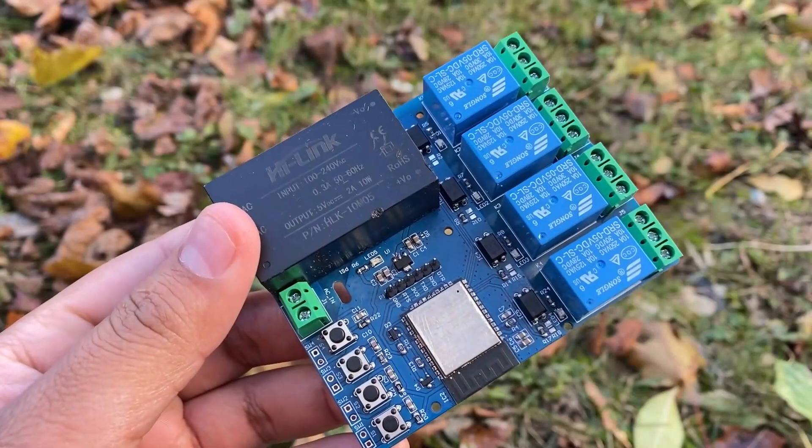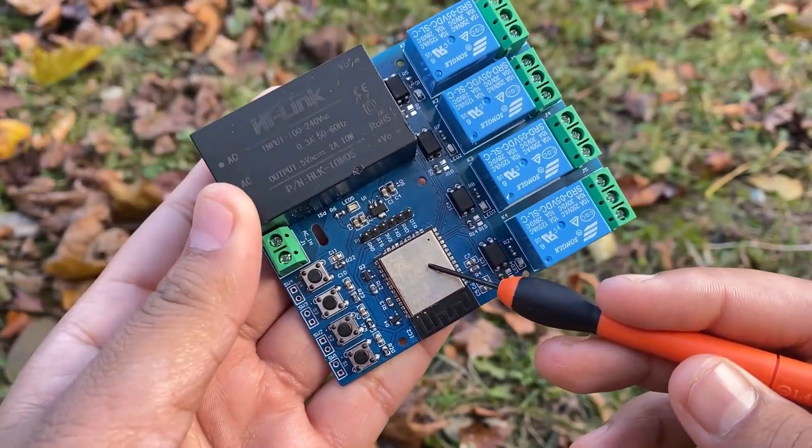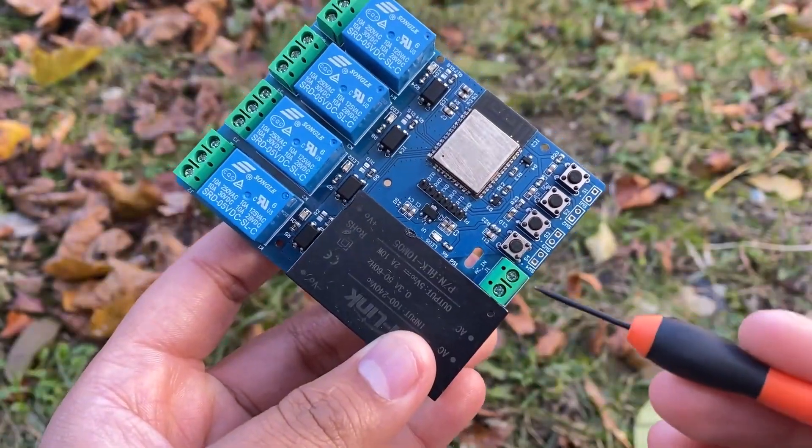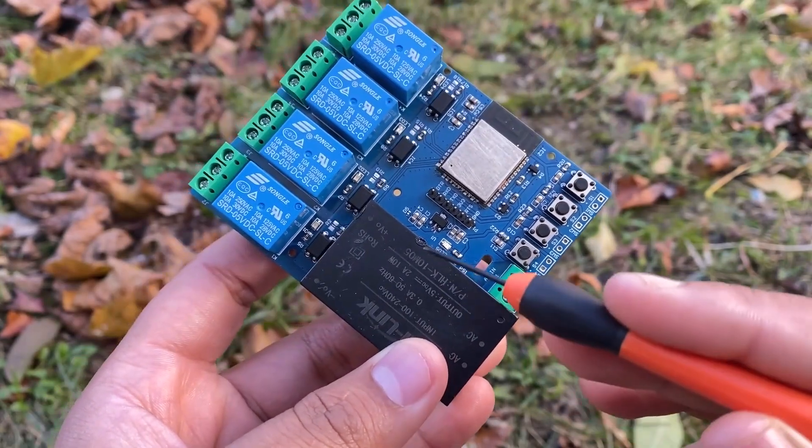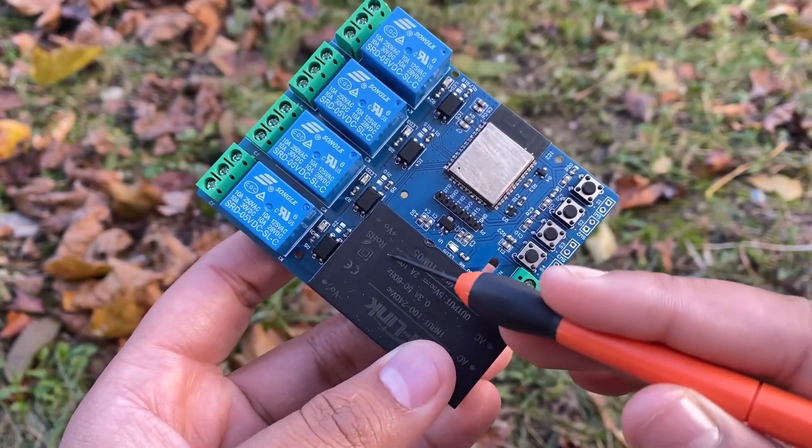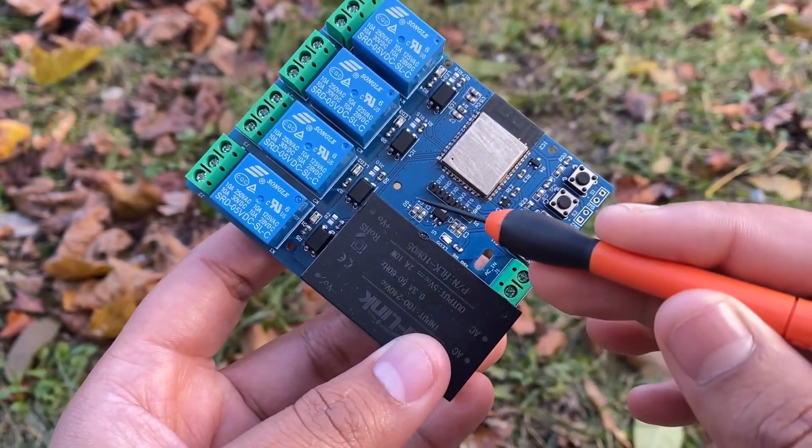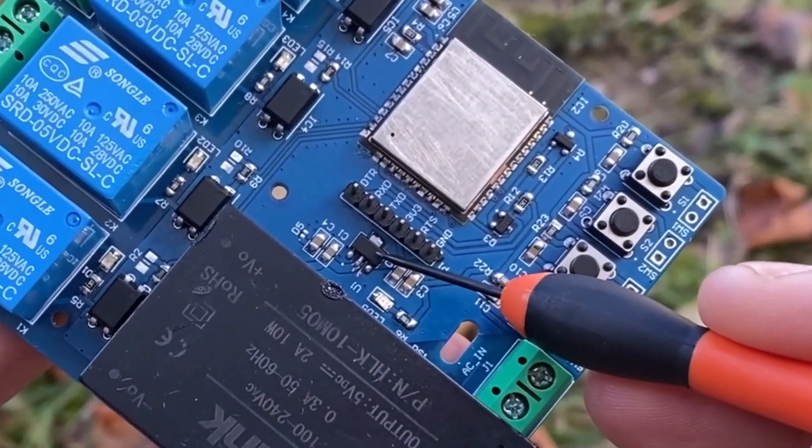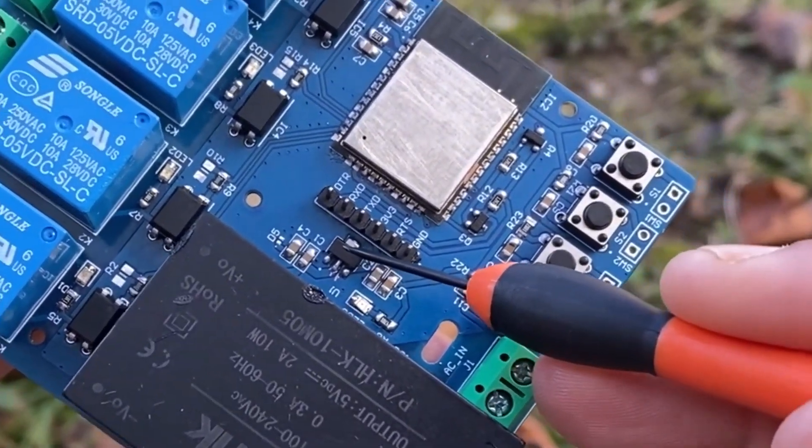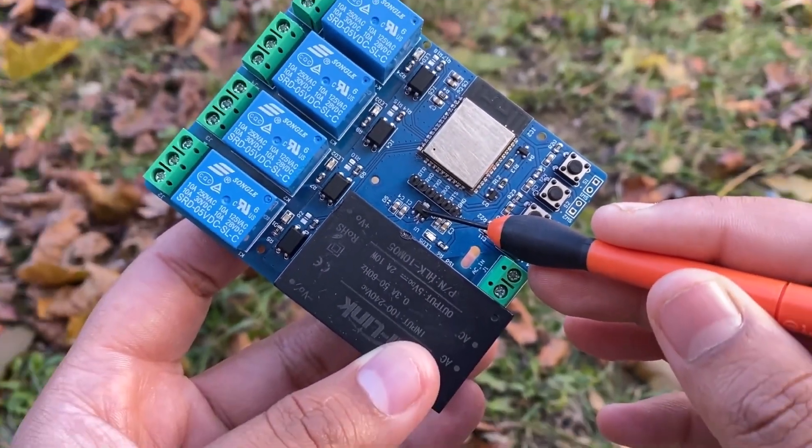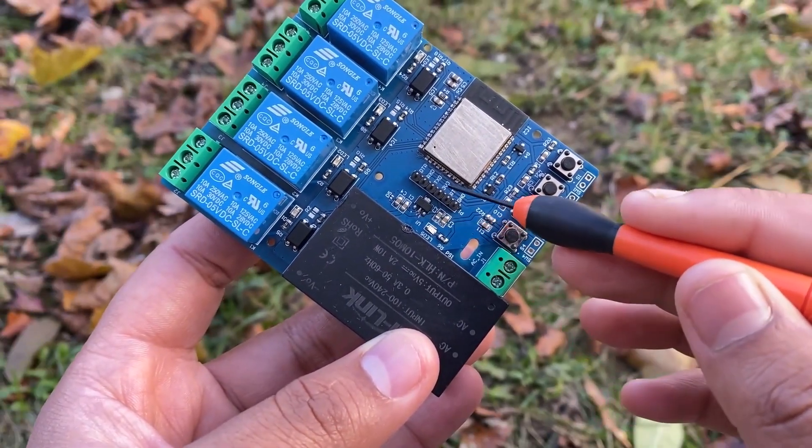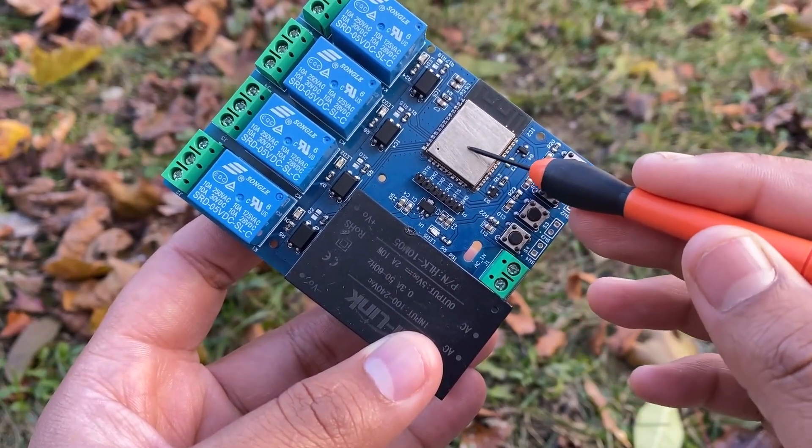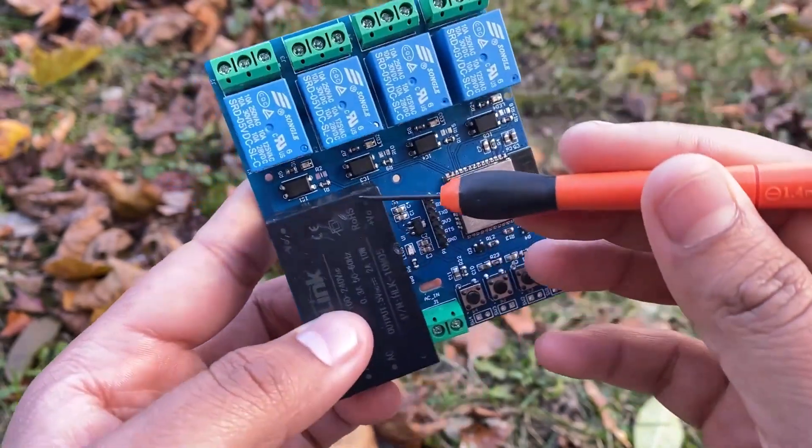This is the ESP32 raw chip. Power is supplied from here. The AC power is converted to 5V DC by this HiLink module. The voltage from HiLink is fed to this 3.3V regulator IC. This 3.3V IC supplies power to ESP chip and all other components.